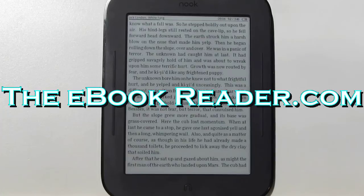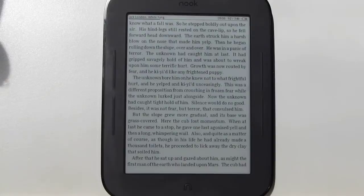Hi everyone, Nathan here with ebookreader.com. I've got my trusty old rooted Nook Touch here and I wanted to show you a really cool app for the Nook Touch. It was actually made just for it — it's the CoolReader app.